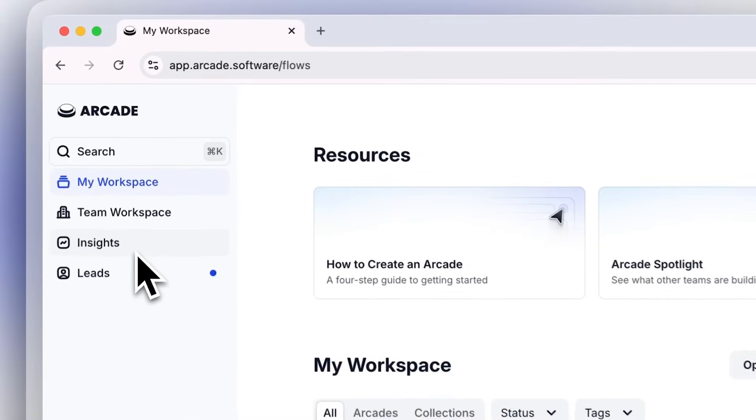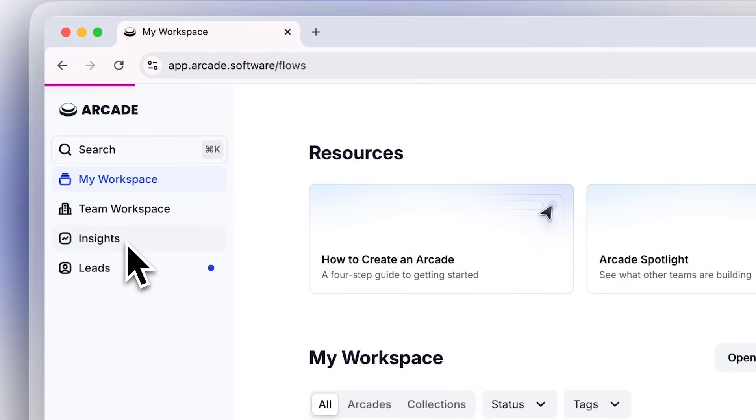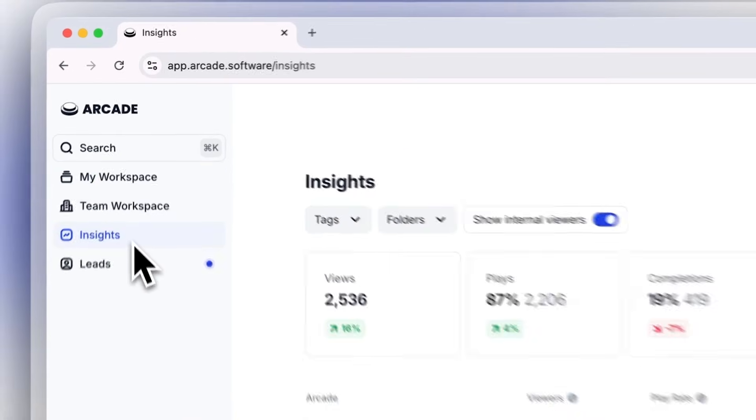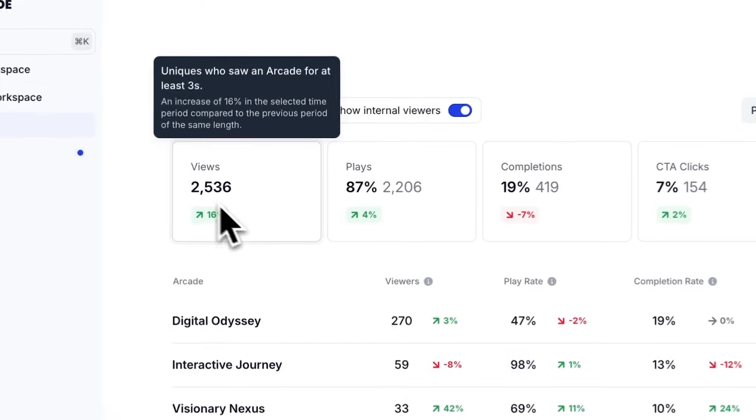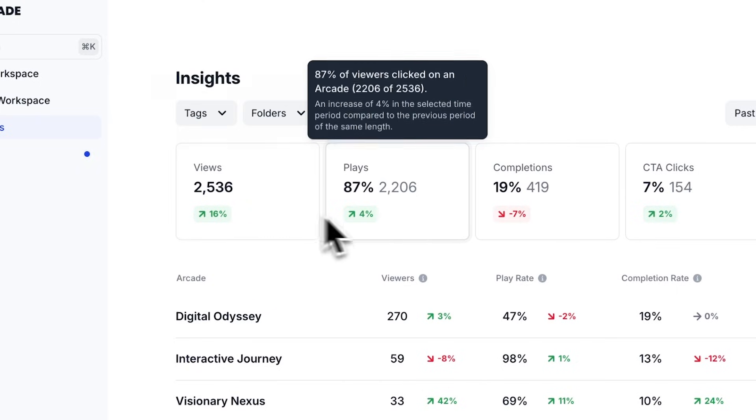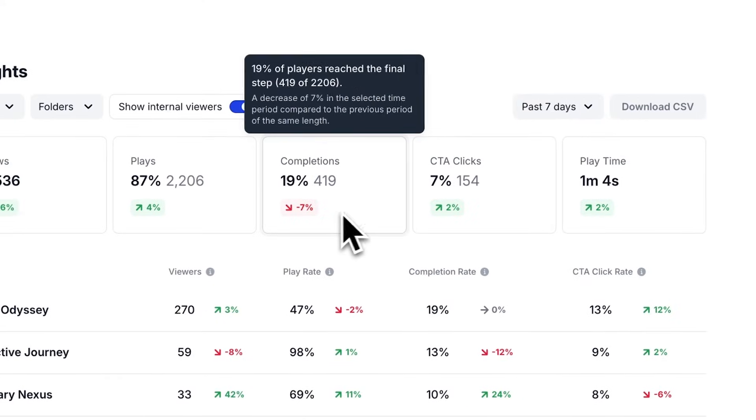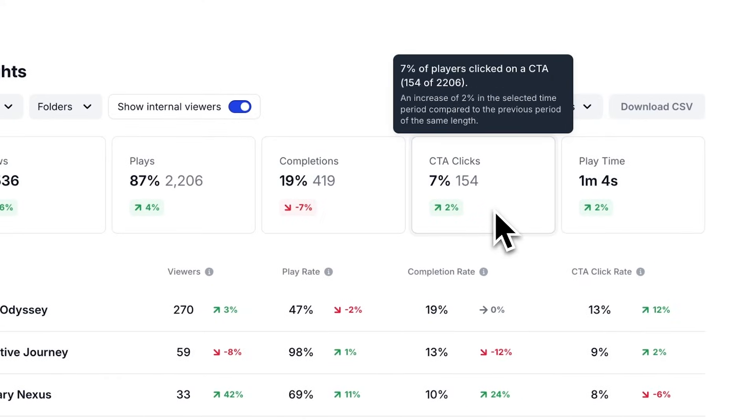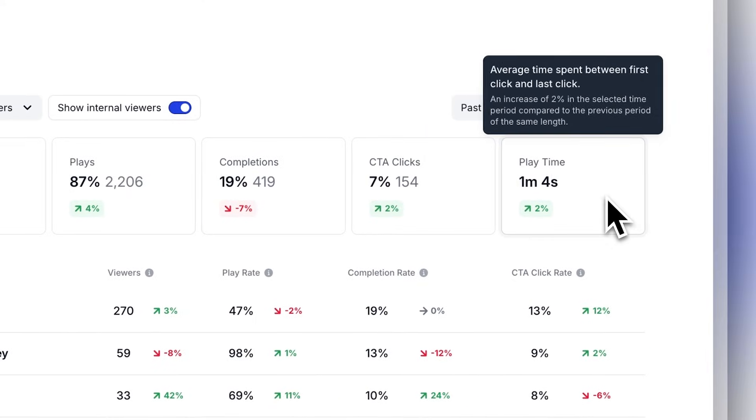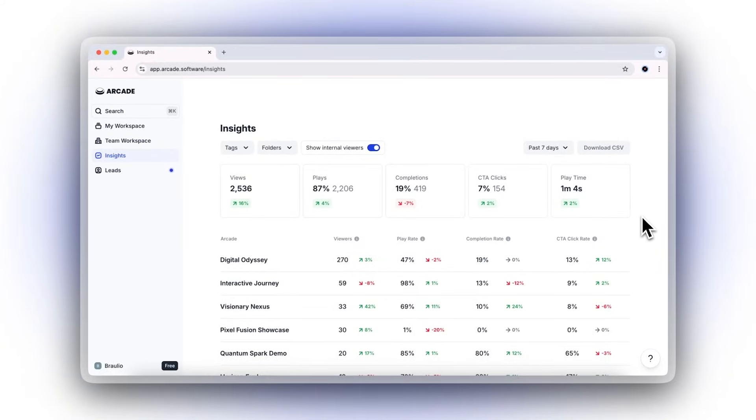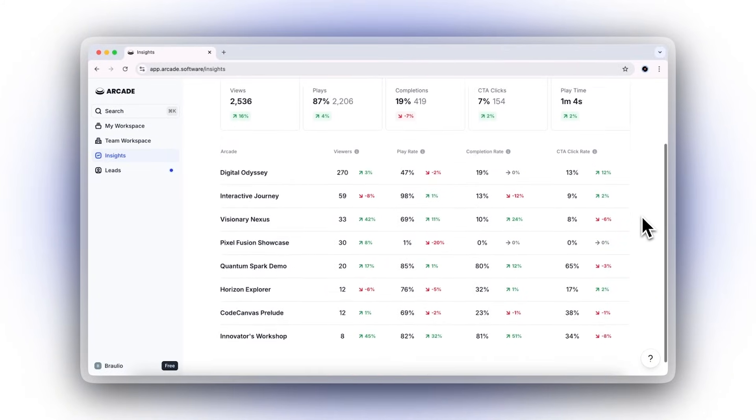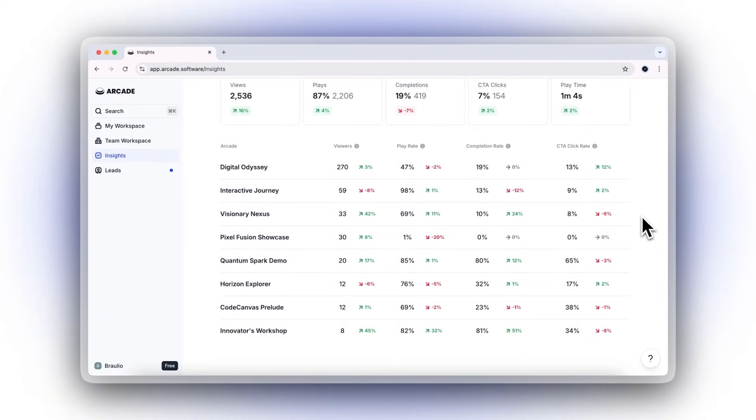Measure the impact of your demos like never before. Unlike videos where pressing play is the primary metric, Arcade's insights allow you to better measure your impact. See exactly where viewers take action, which branches they explore, and which companies are engaging with your Arcades.